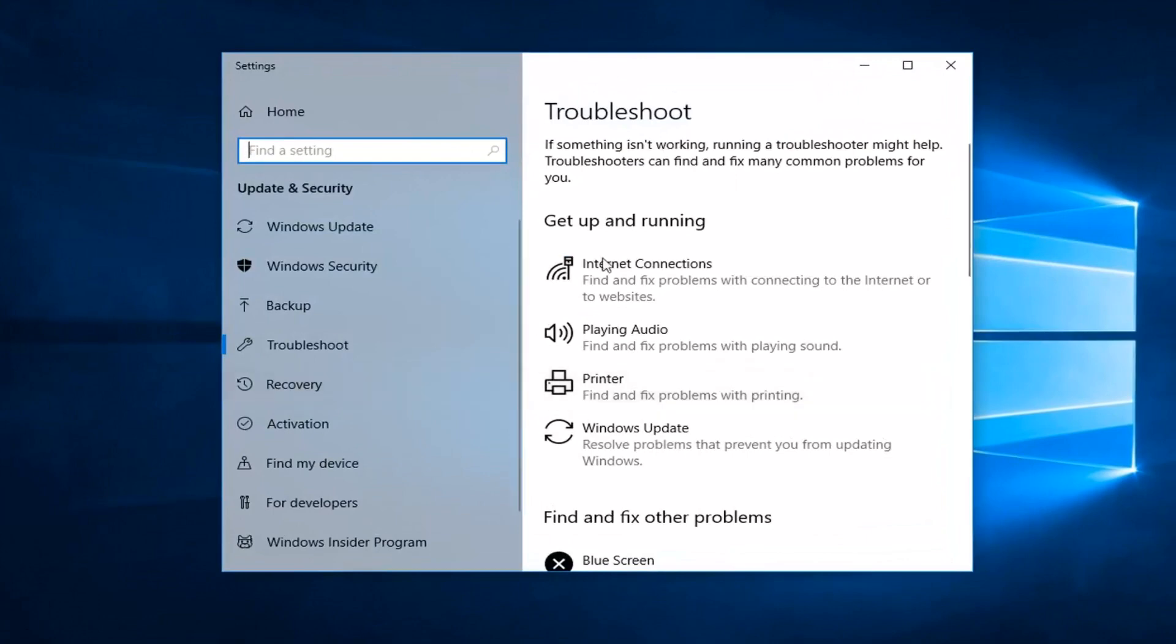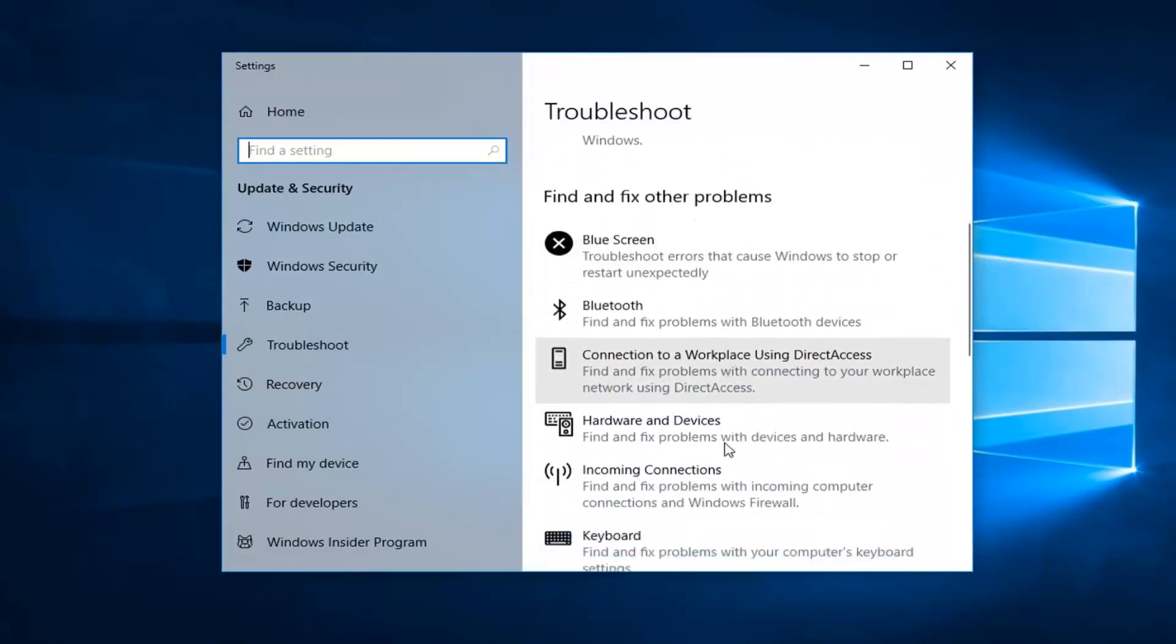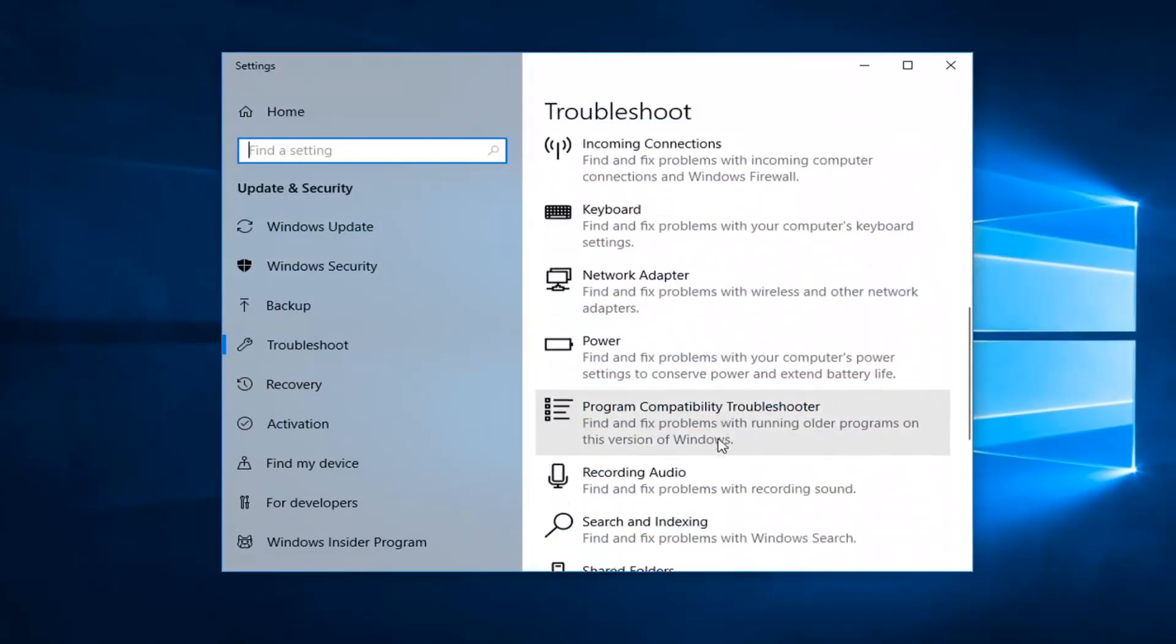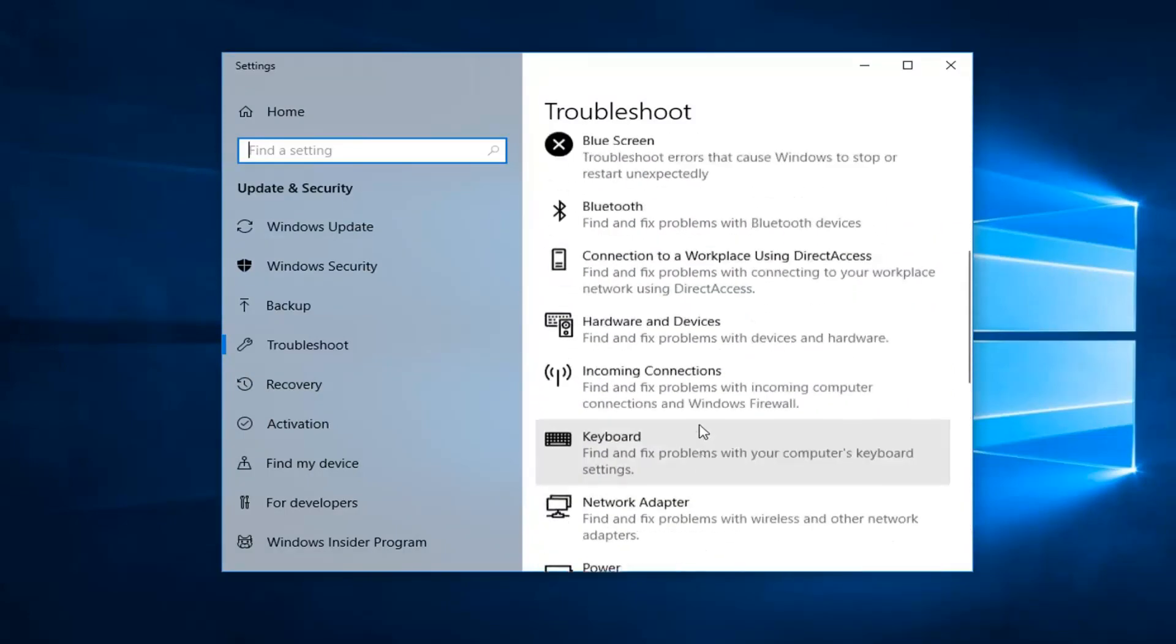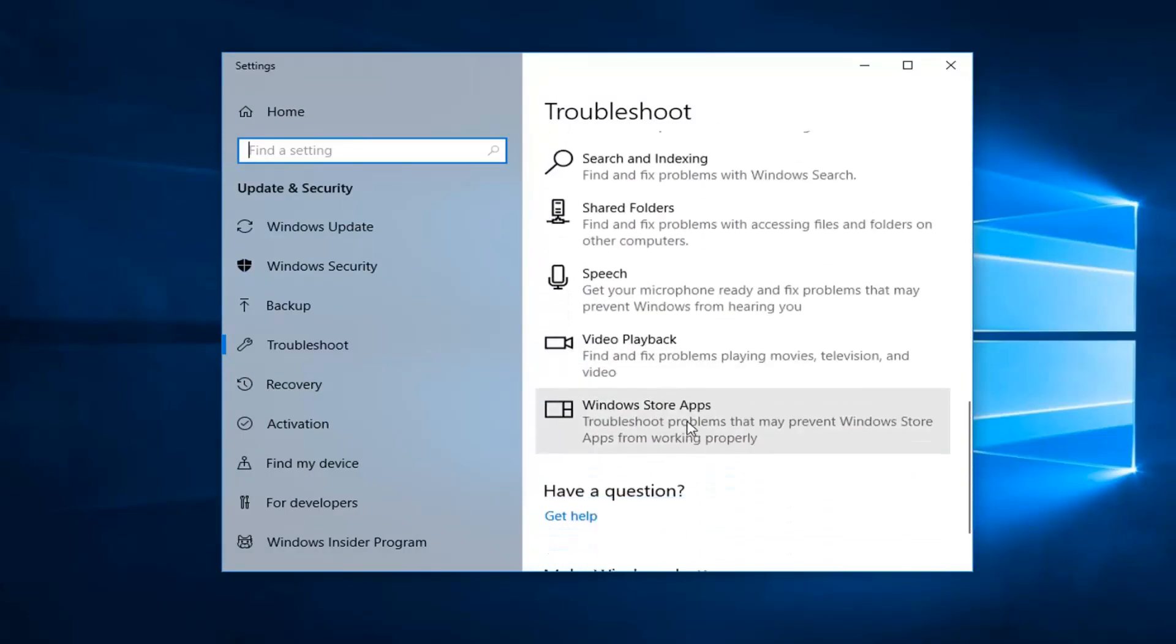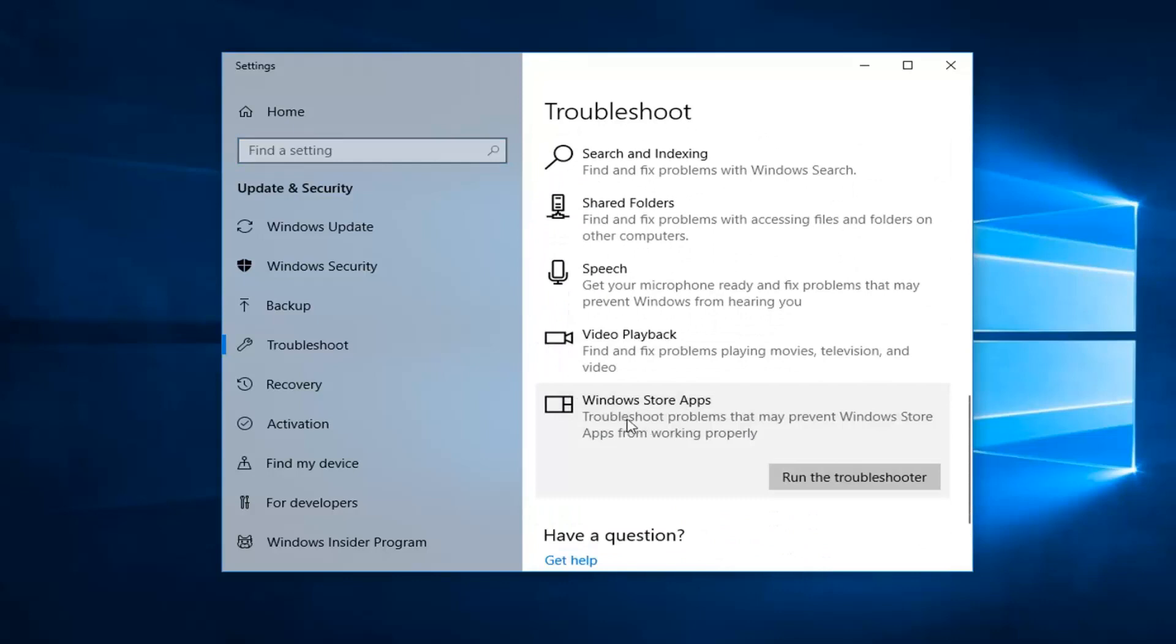Now on the right side, scroll down until you get to the Windows Store Apps section. Left-click on 'troubleshoot problems that may prevent Windows Store apps from working properly', and then left-click on 'Run the troubleshooter'.